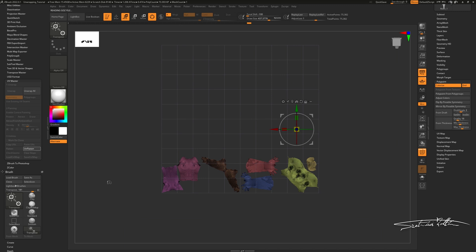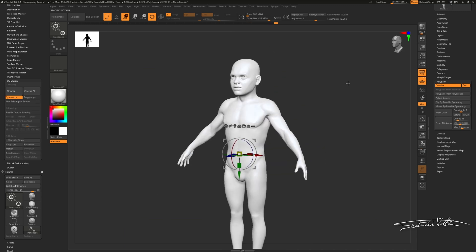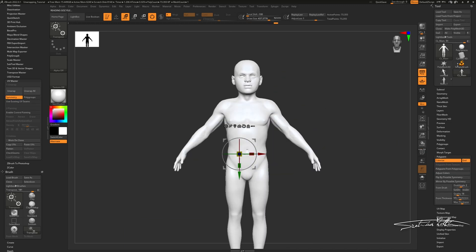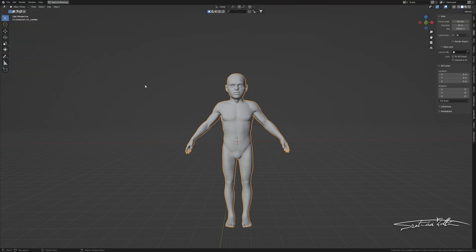We need another 3D program to pack our UV islands. Therefore, I will export an OBJ from my low poly mesh, and for the packing I'm going to use Blender.